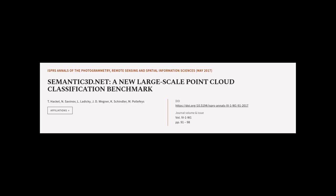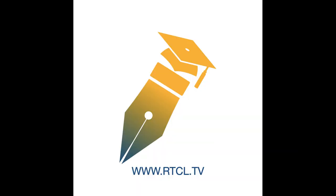This article was authored by T. Hackle, N. Savinov, L. Ladecky, and others. We are article.tv, links in the description below.